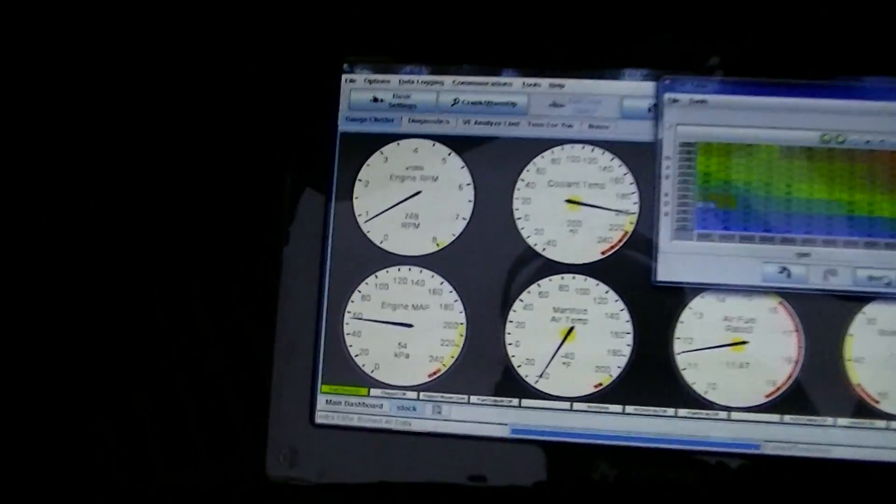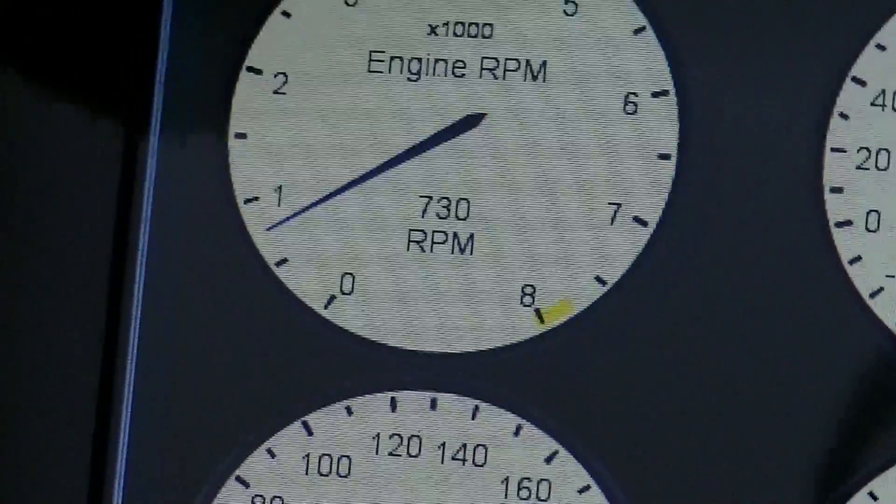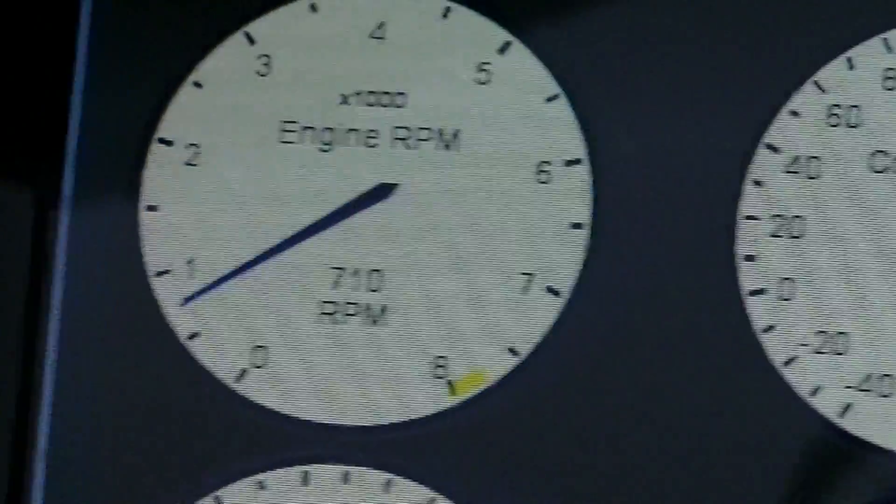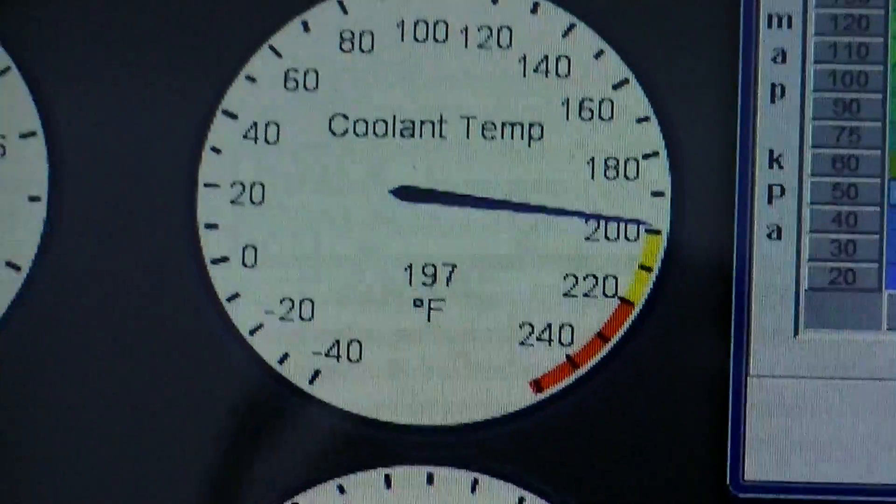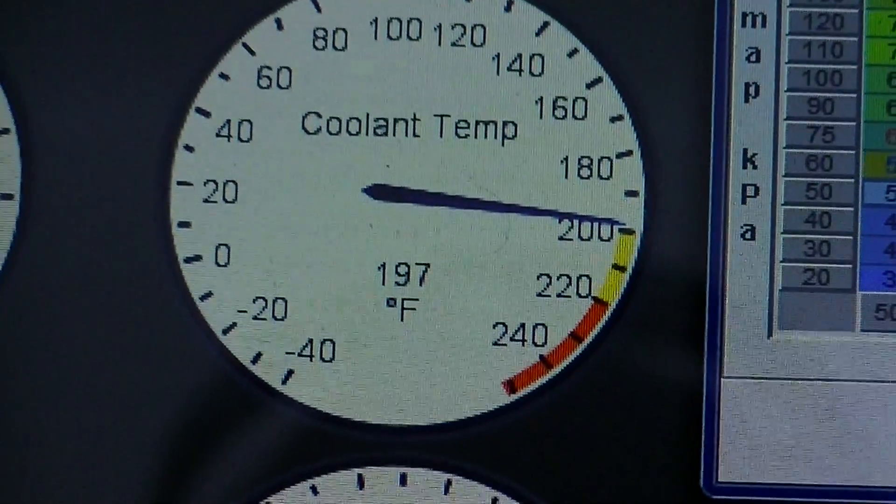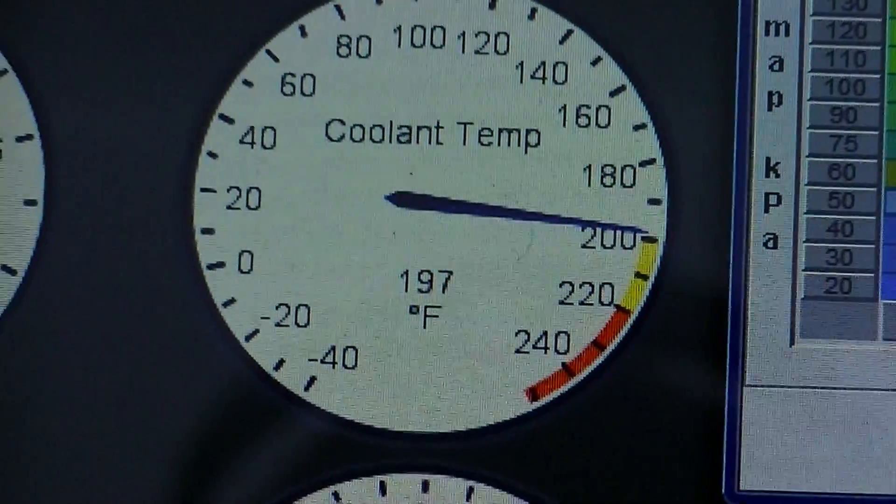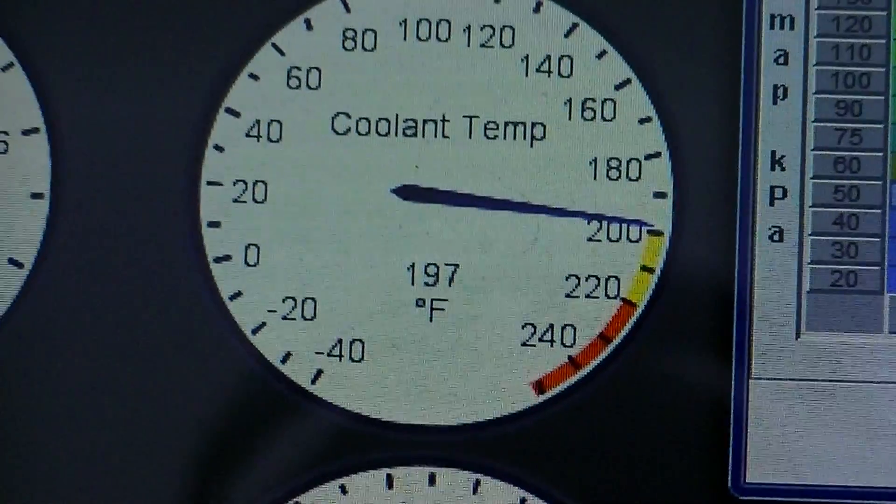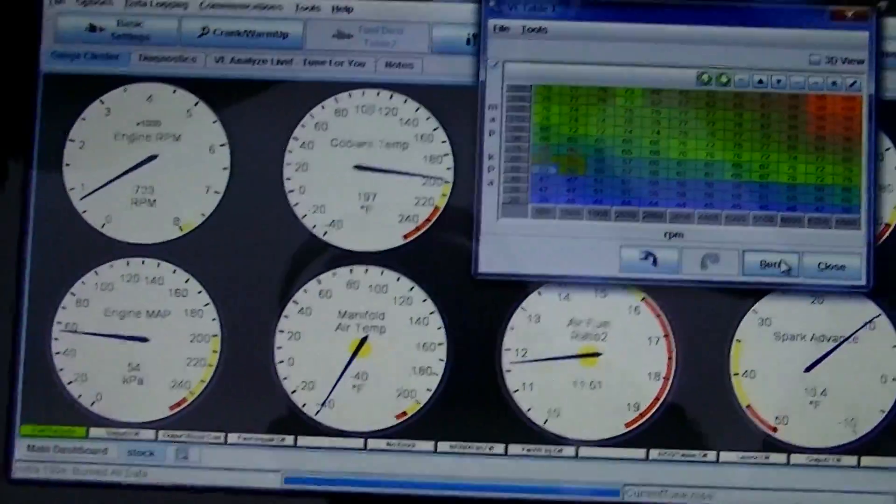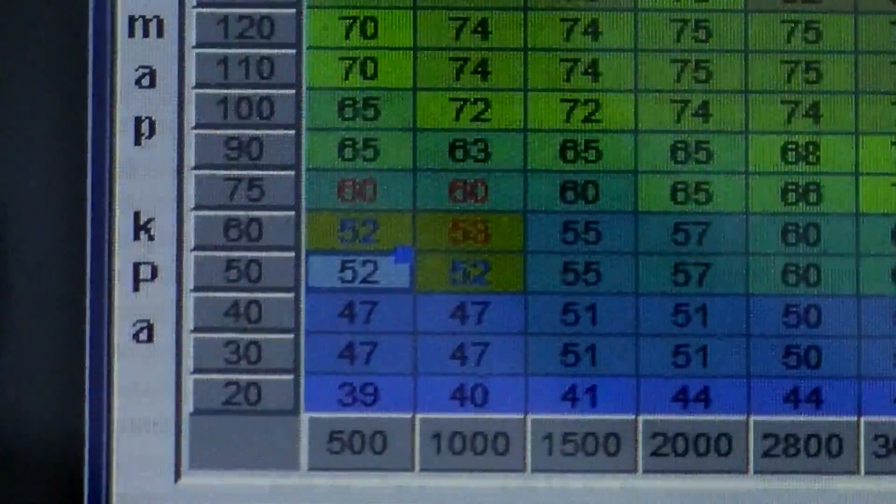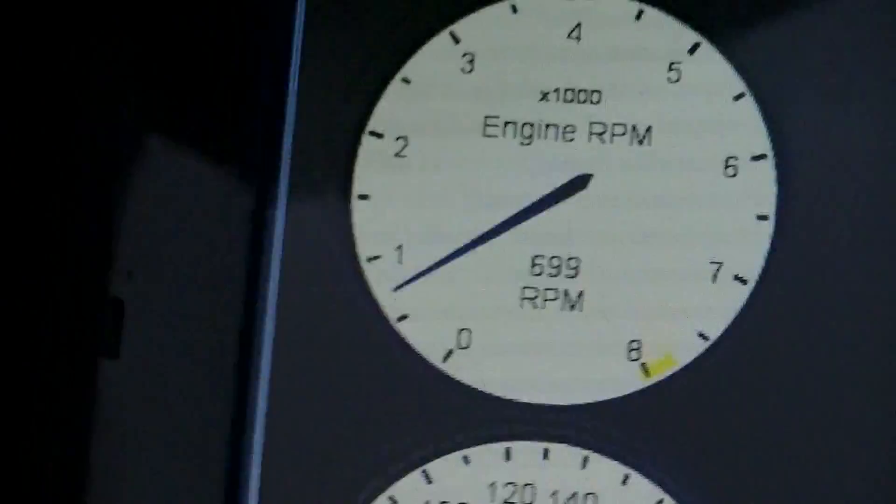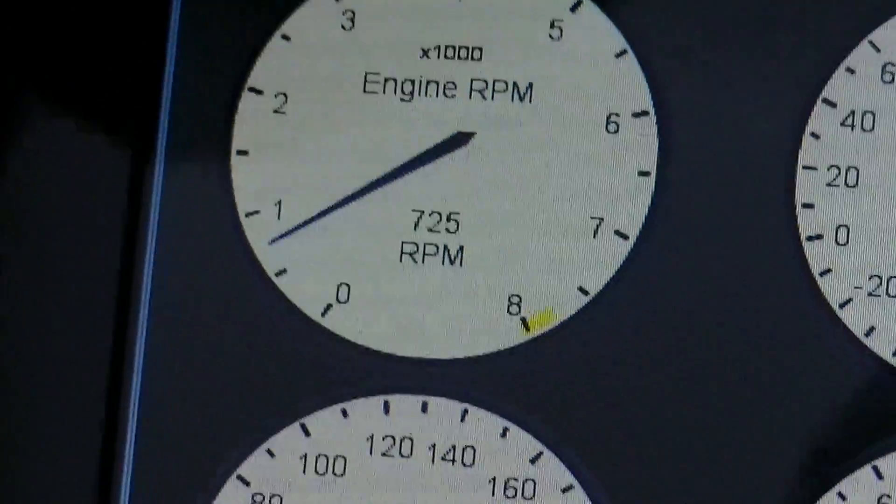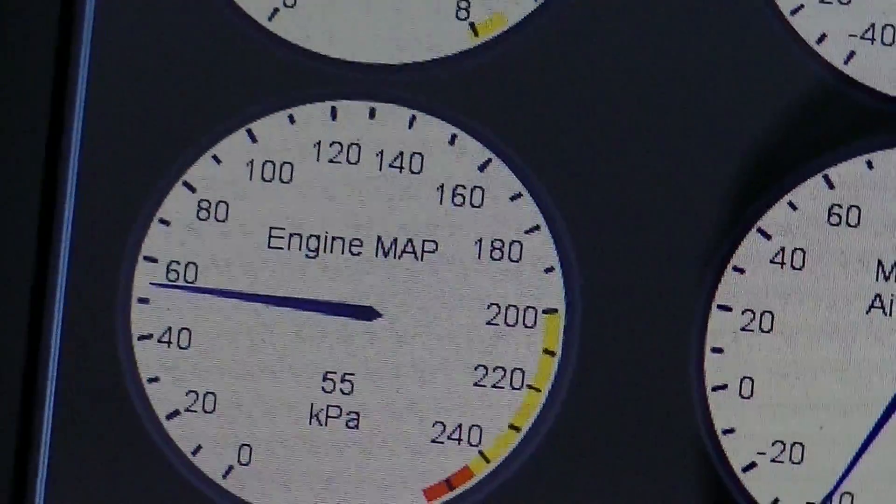After it warms up it gets pretty stable, trying to see if those fans bring the temperature down. Oh it does. That seems to be where it wants to stay. A little fluctuation but...